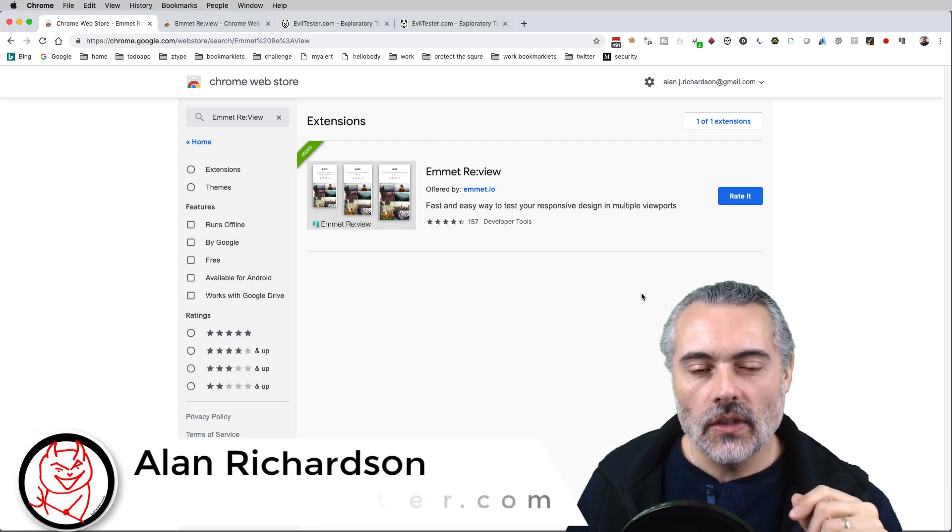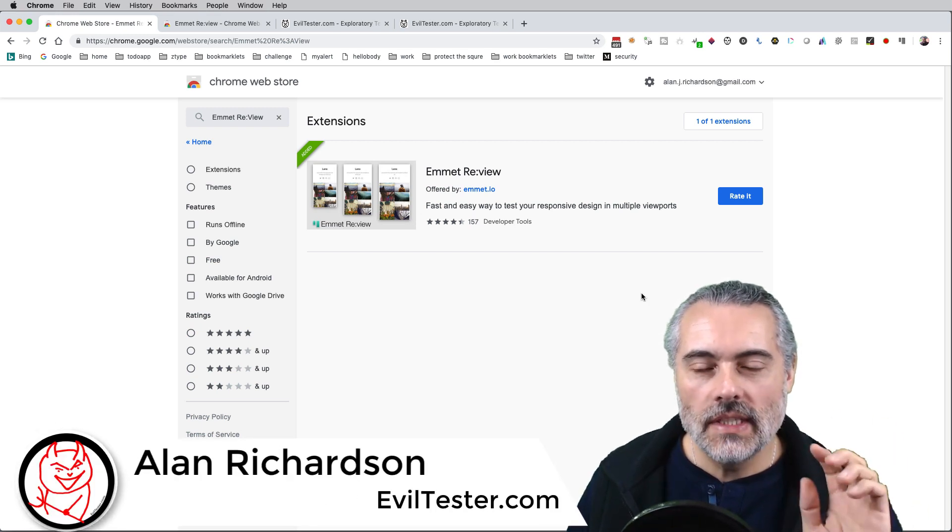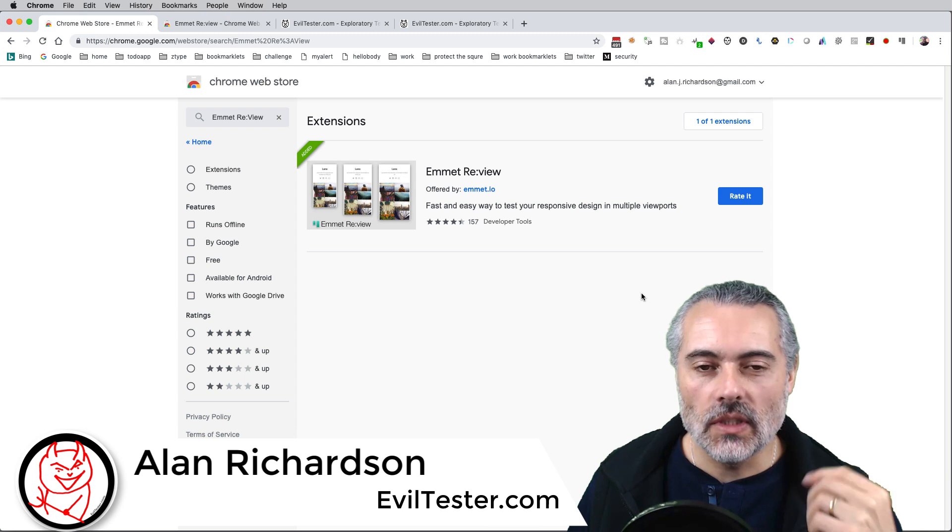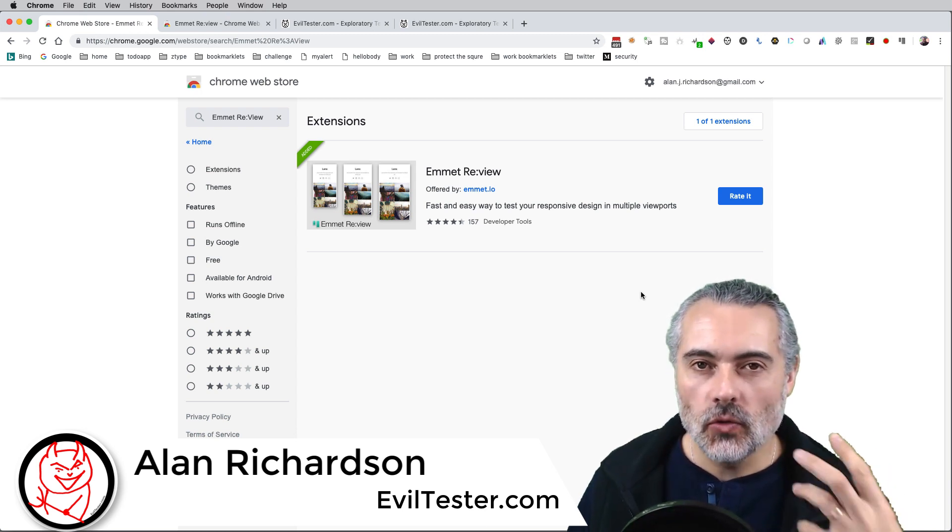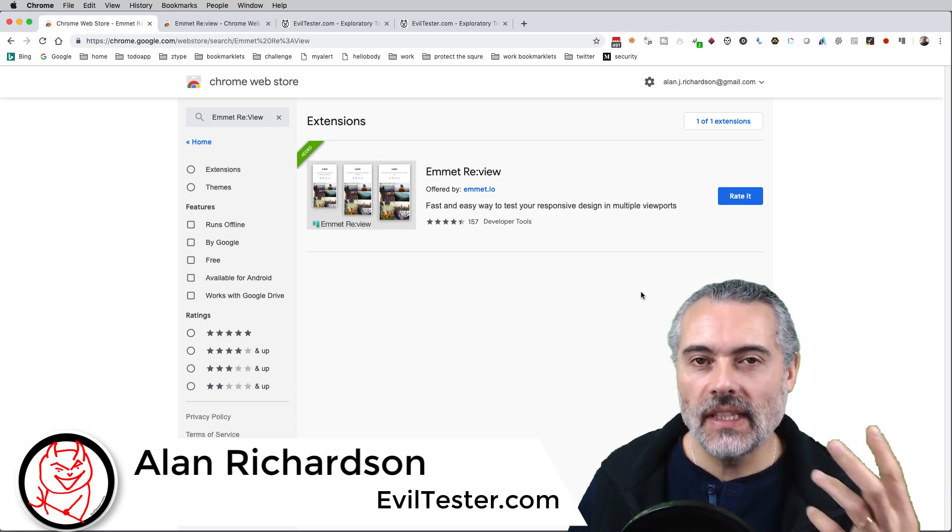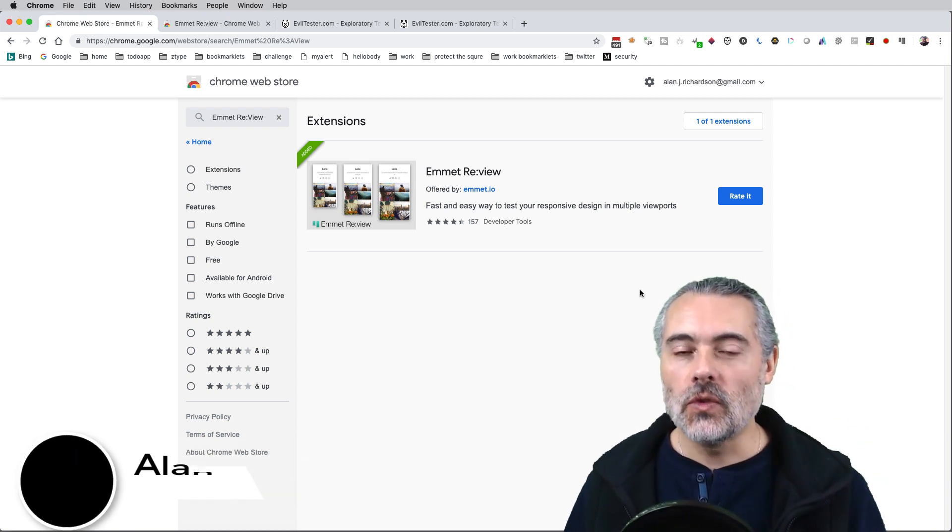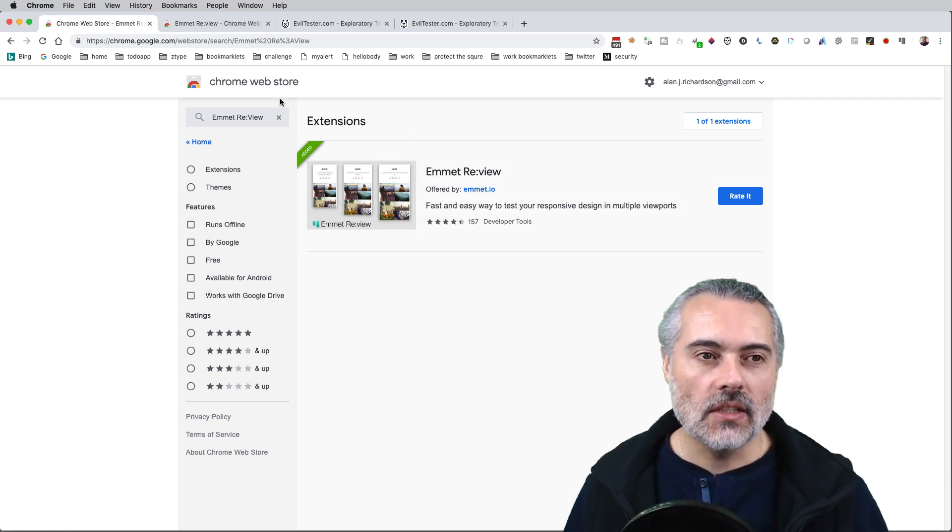I'm going to give you a quick review of the Emmet ReView Chrome extension, which is designed to help you do responsive layout type reviews of web applications.